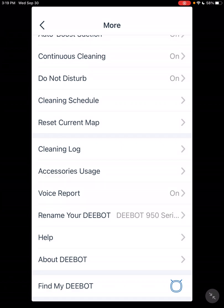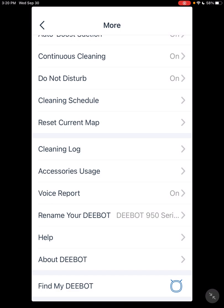Find My DEEBOT. Very basic. You just press that. Your vacuum says, I am here. So it's kind of redundant, but it's there.